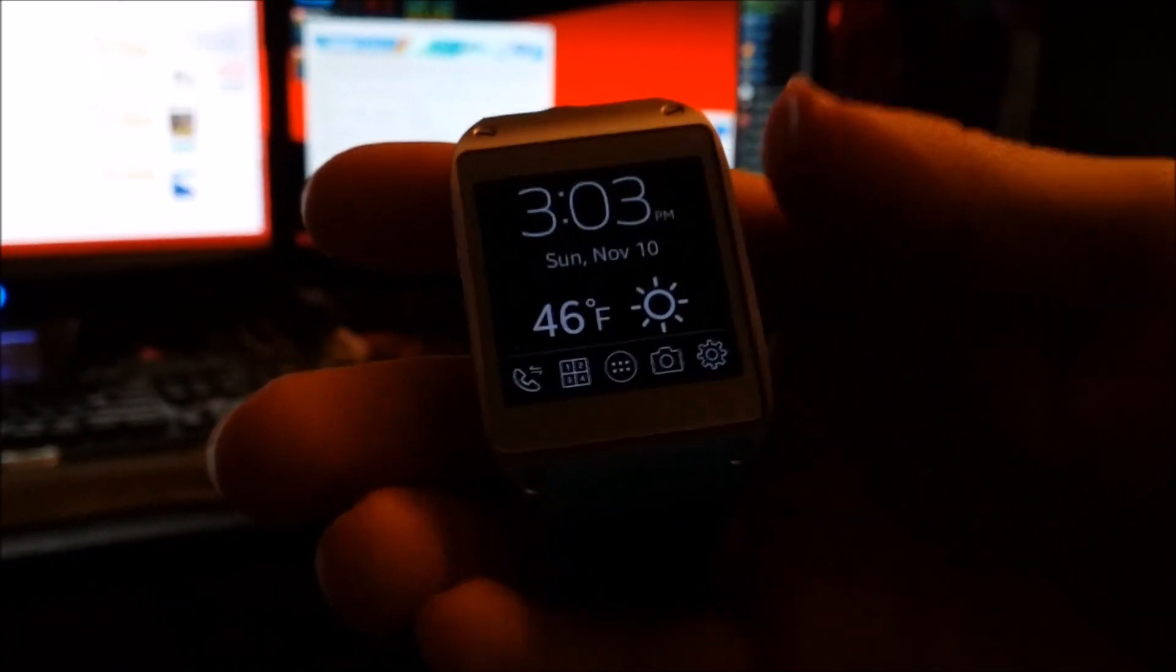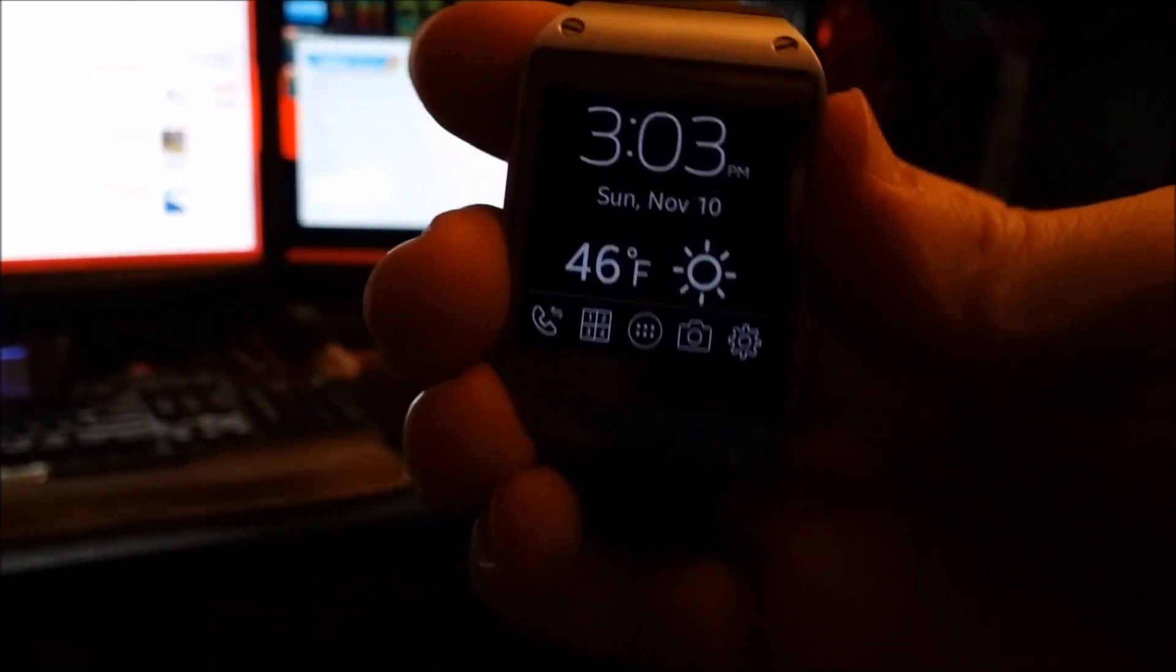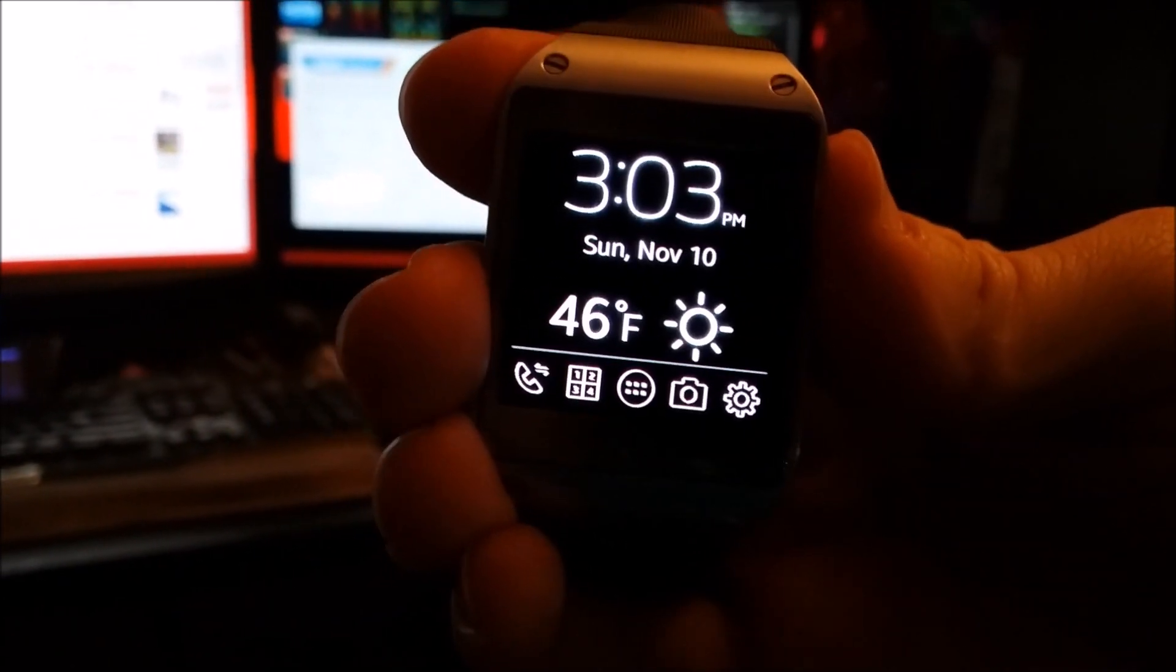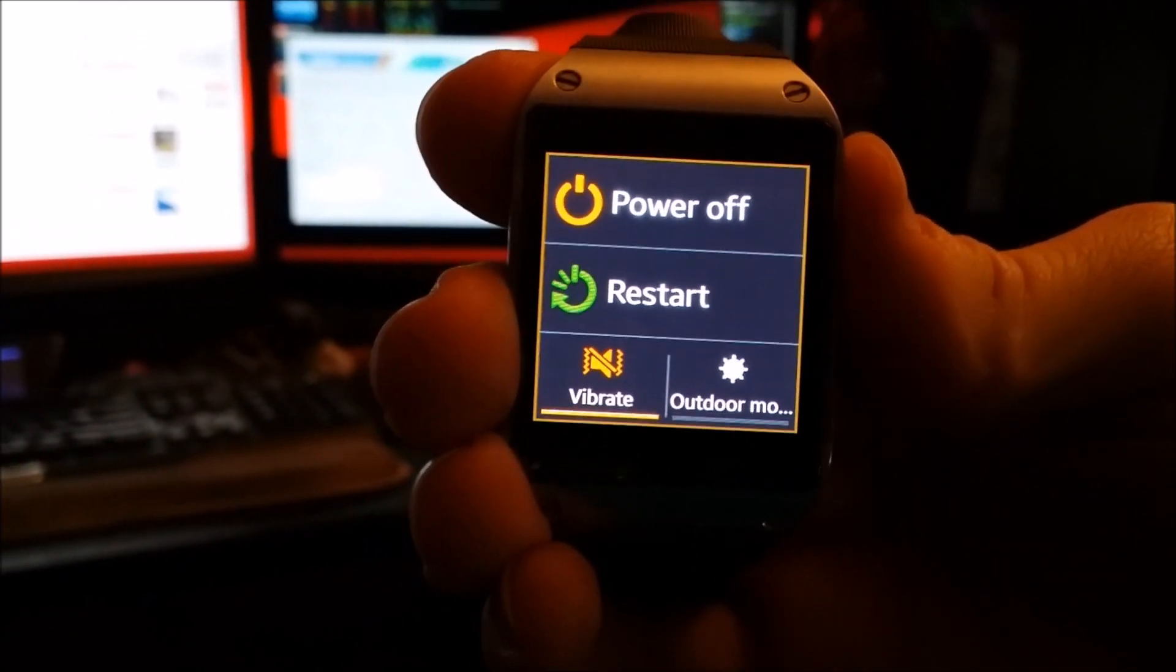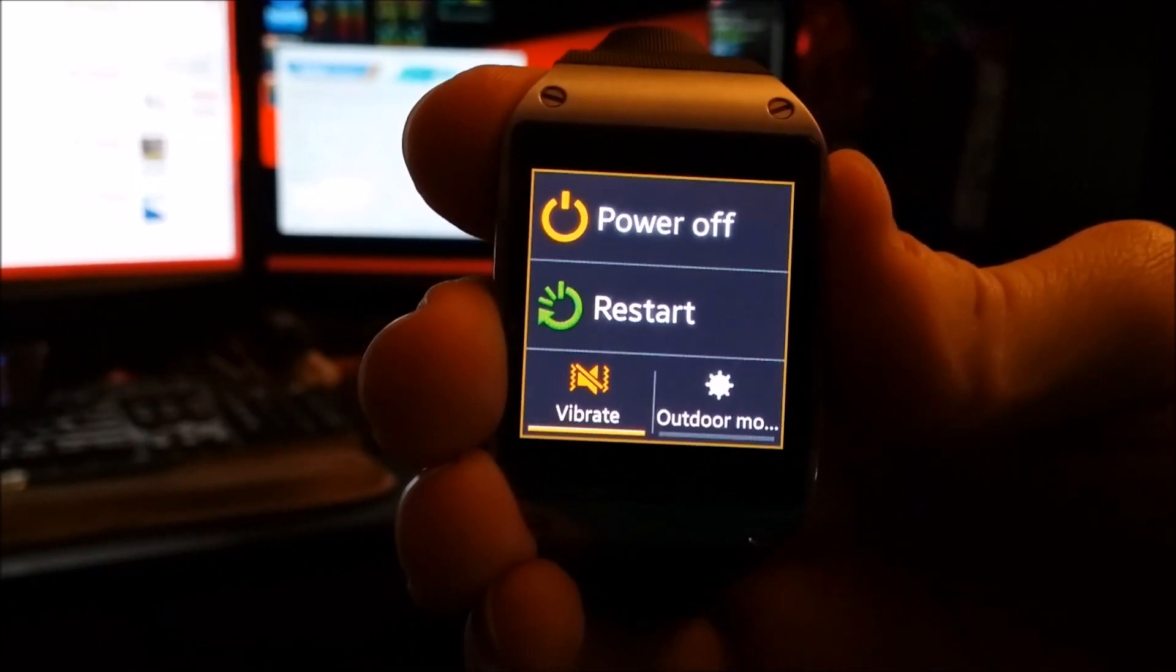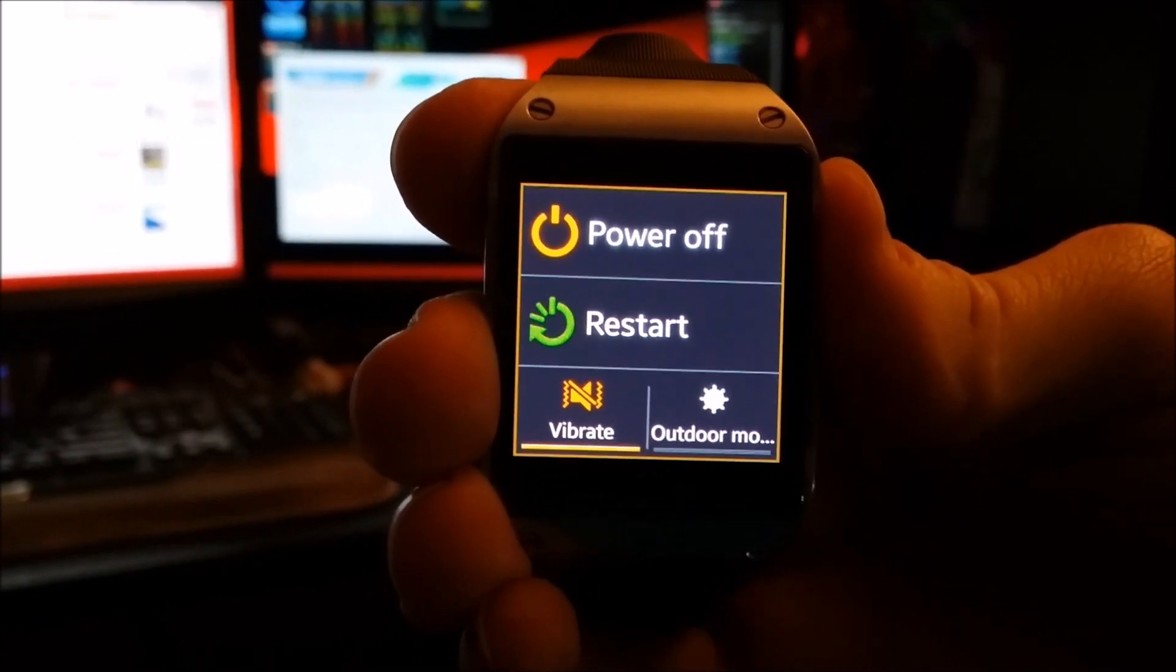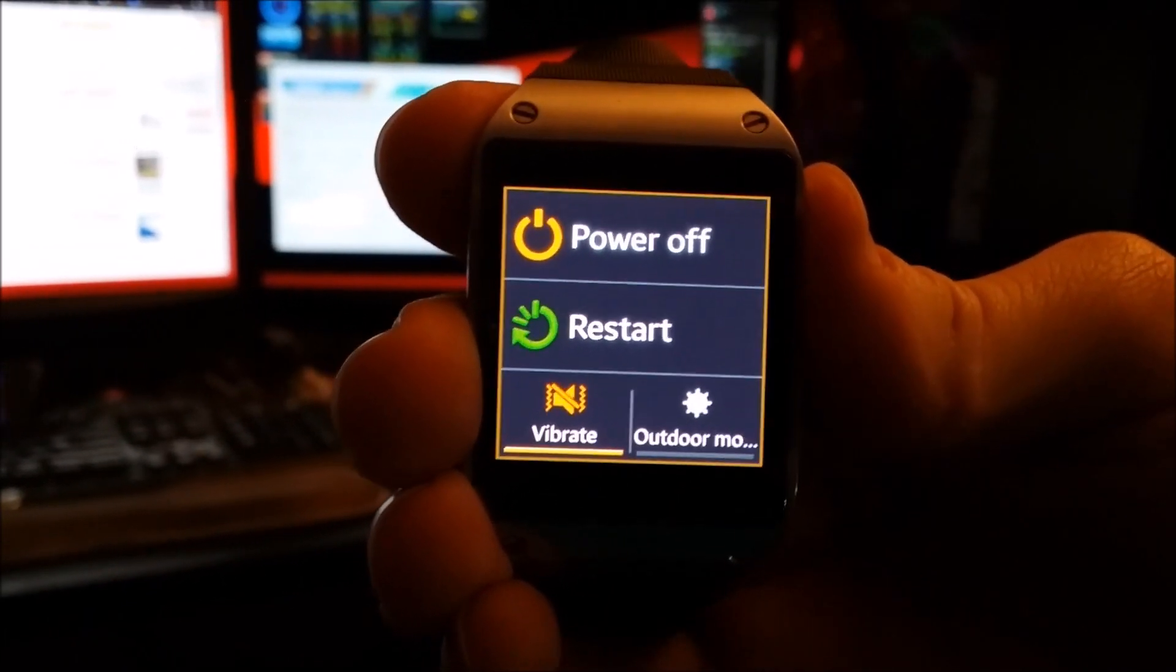So first, what you're going to want to do is put your thumb on the power button for about 5 seconds. Just keep holding it. Your device is going to restart.